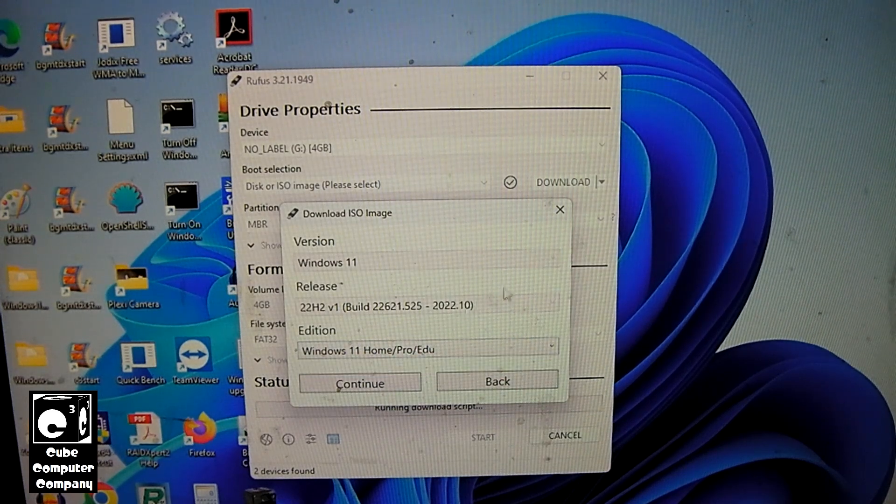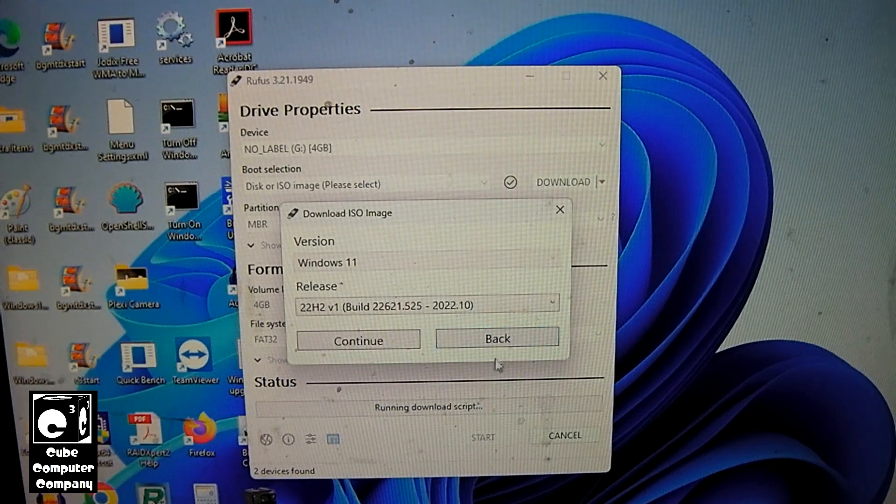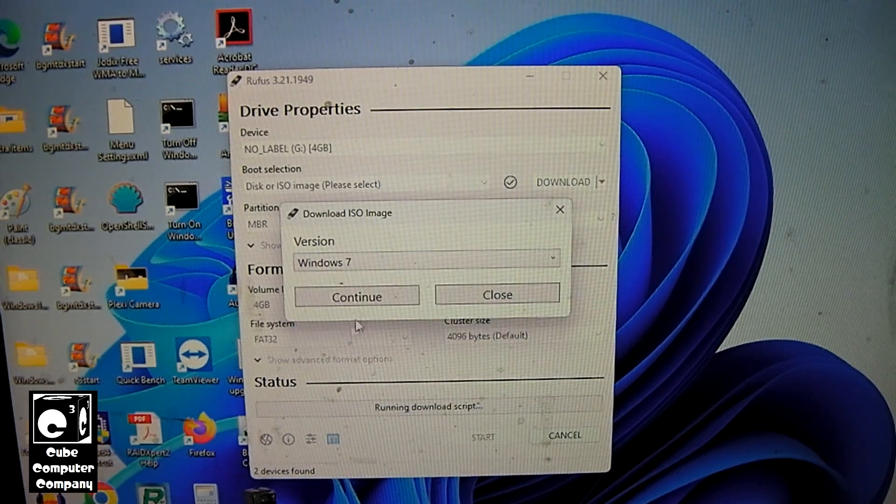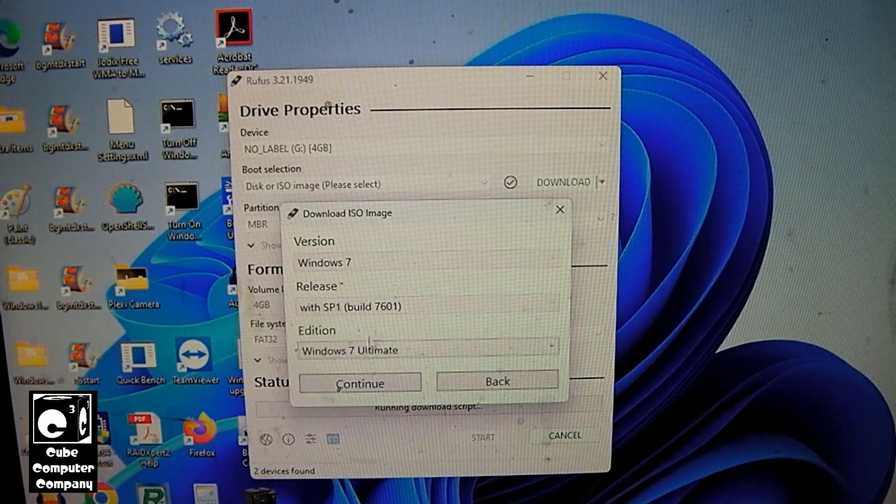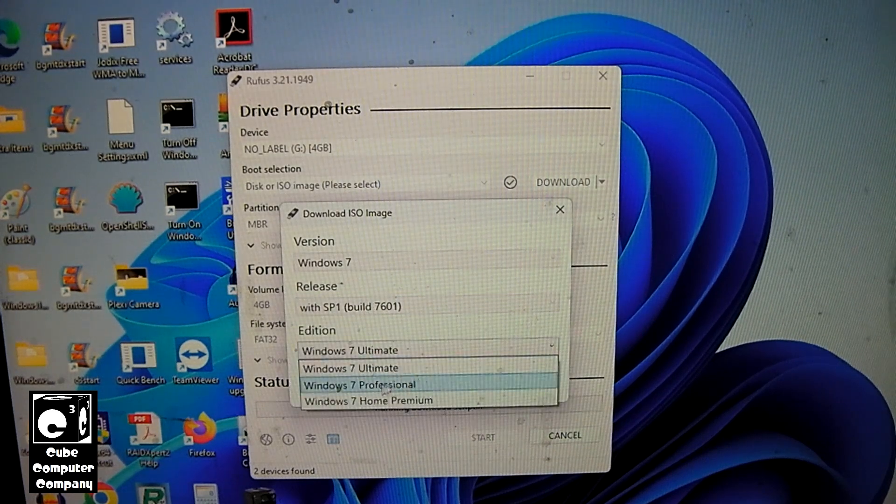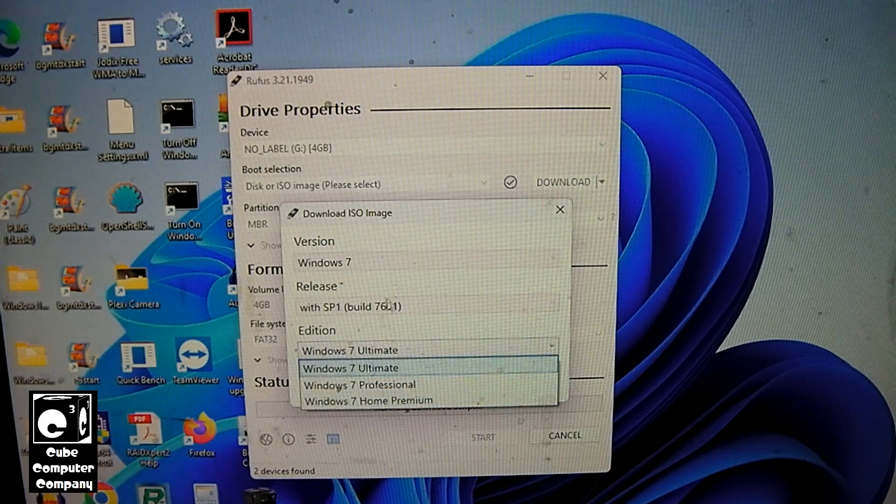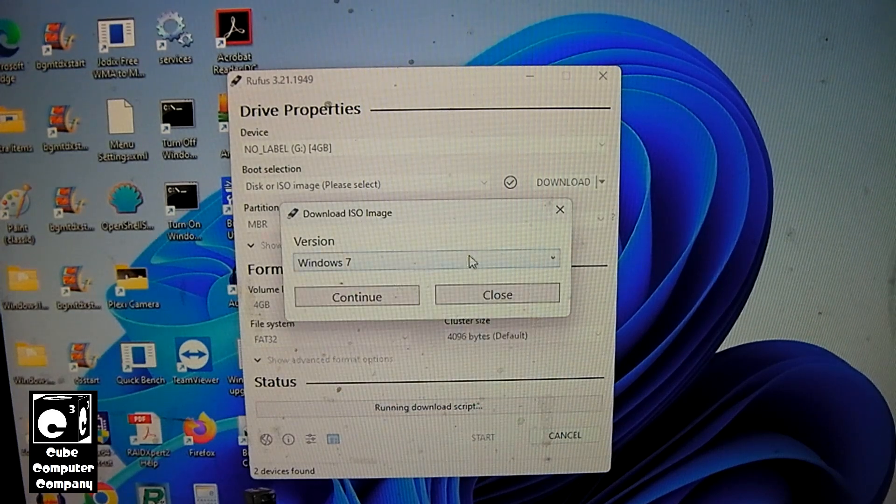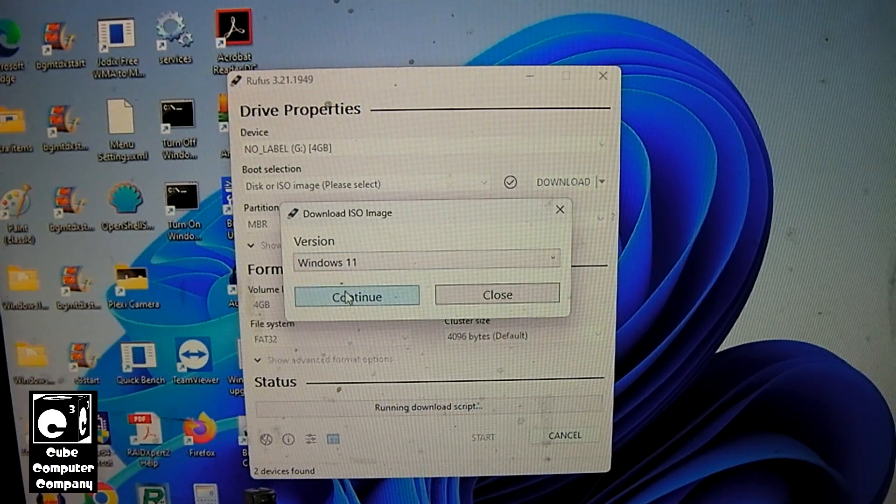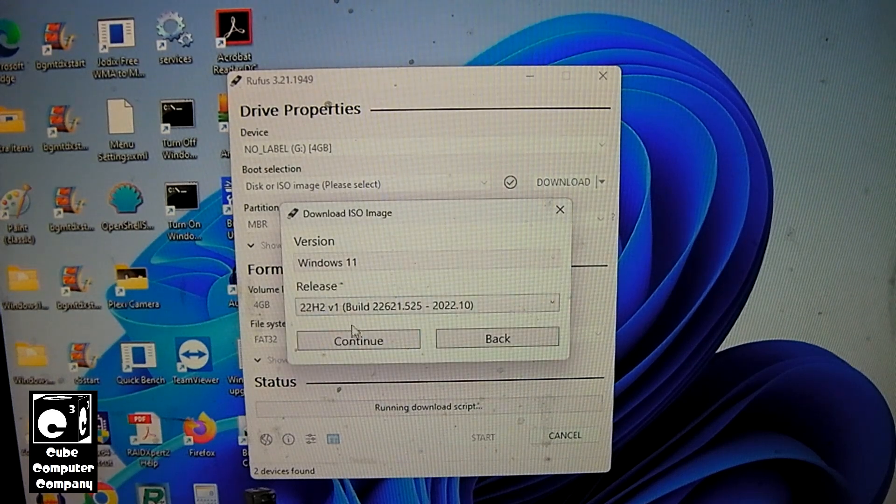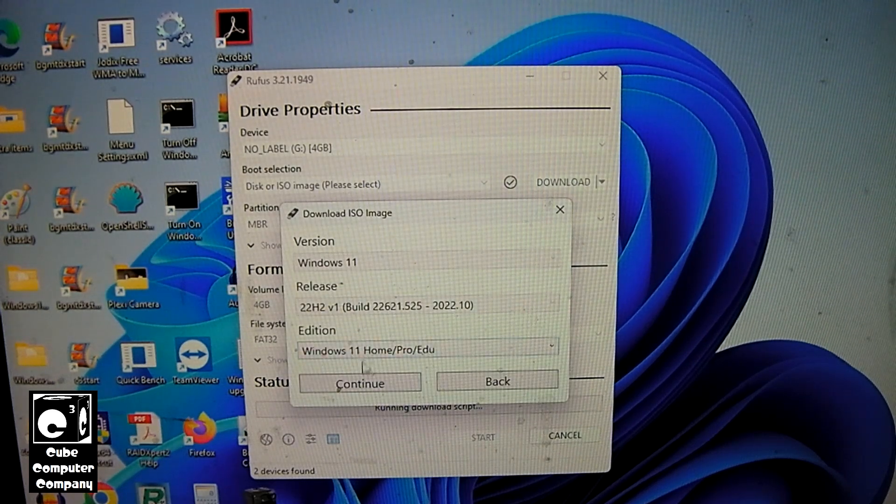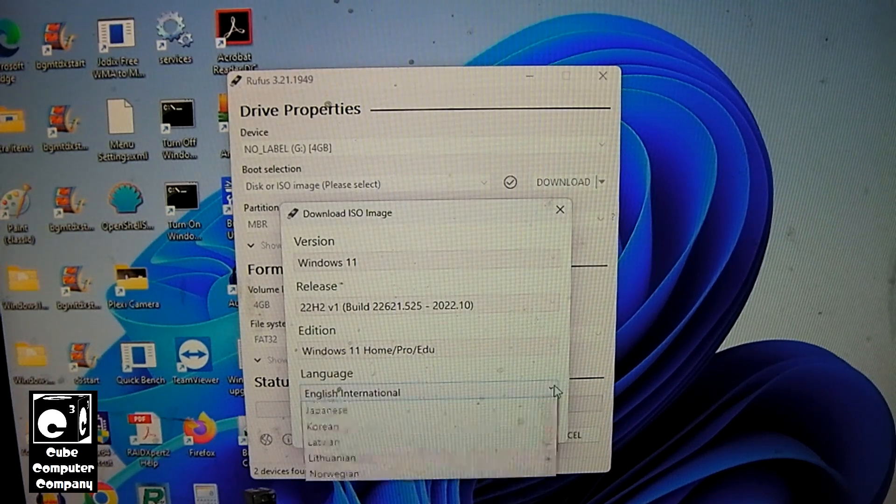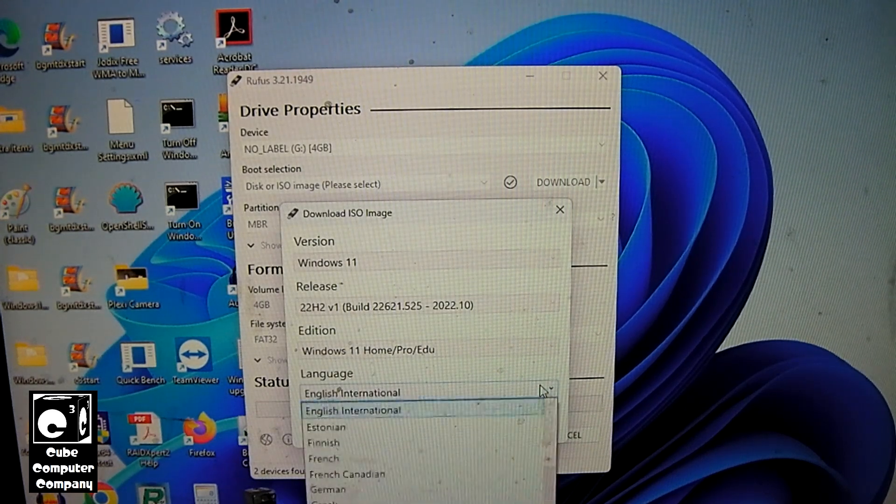Then you would get the option to choose the edition. So if we go back to Windows 7, for example, you can choose of course between Ultimate, Professional, and Home Premium.